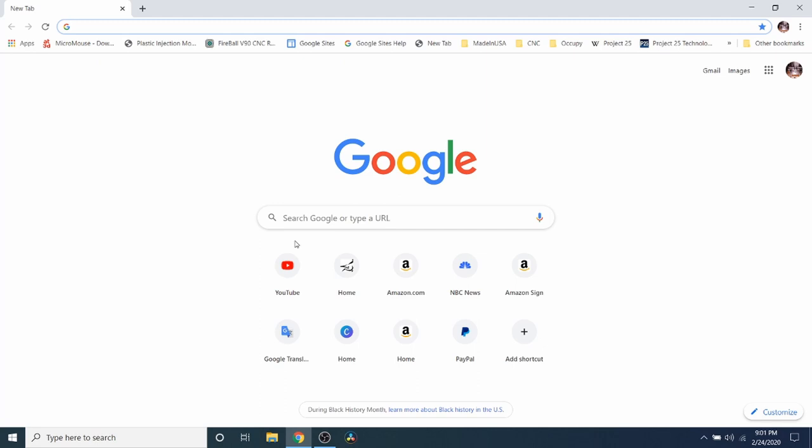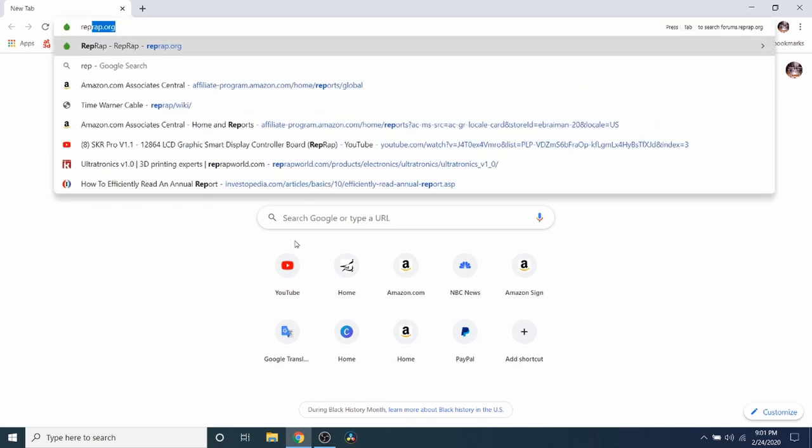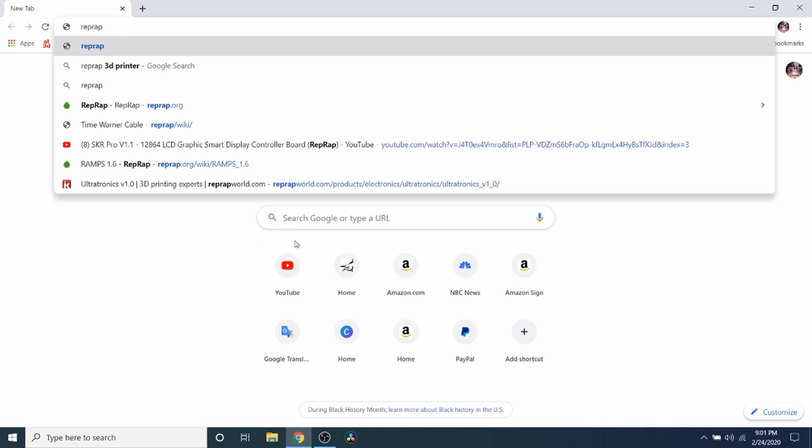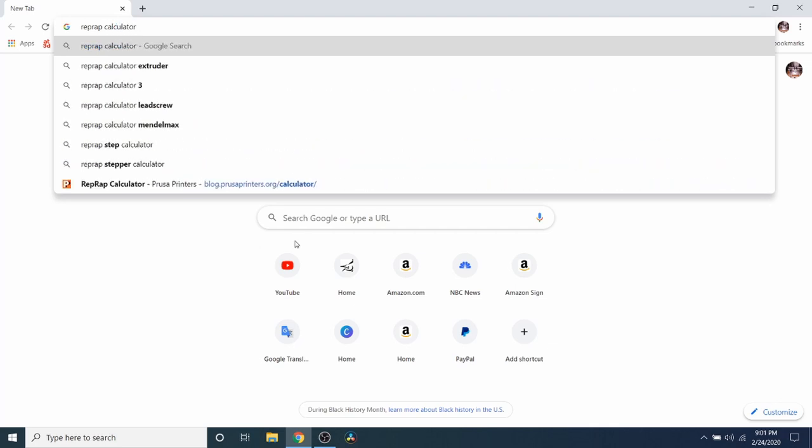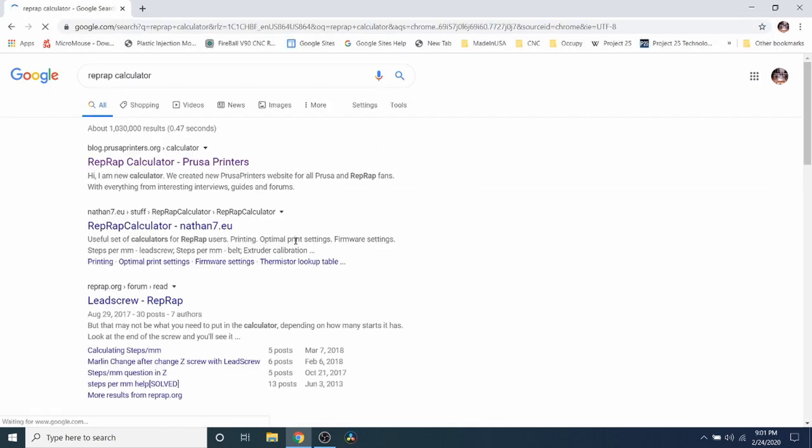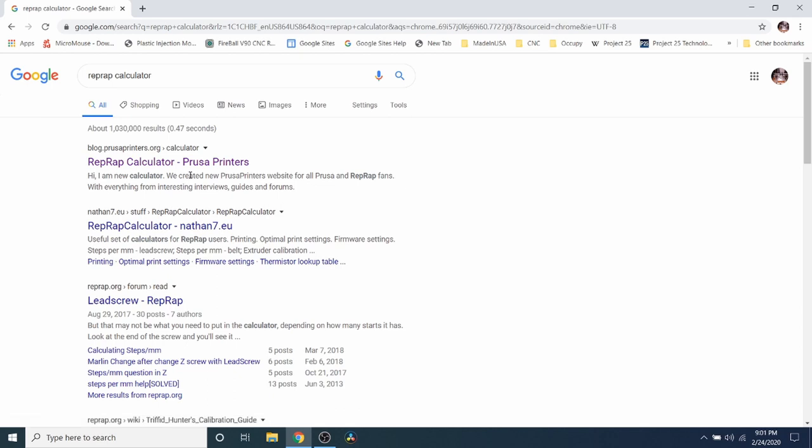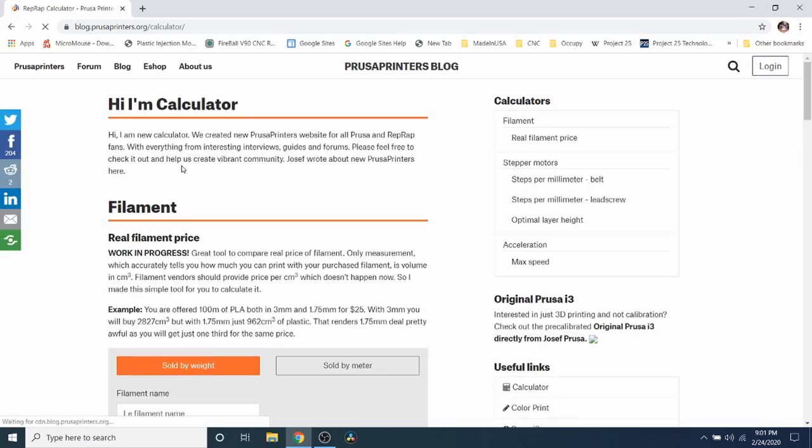So what we're going to do is go into the search bar and type RepRap calculator and search on that. Now either the first or second link shows you which one you're going to work with. So in this case we're going to go to the Crucia printers for the RepRap calculator. And I'm going to show you how this works.